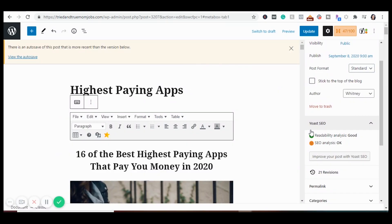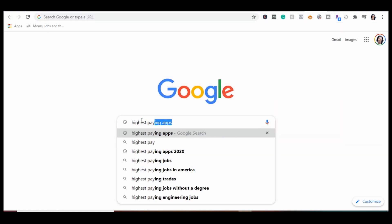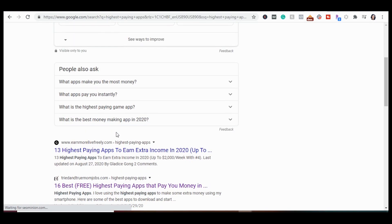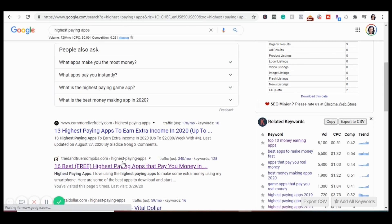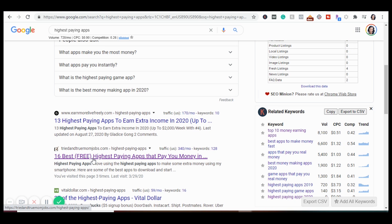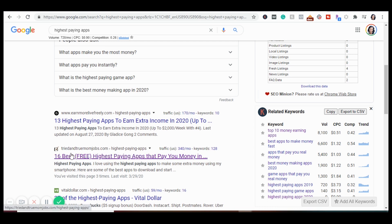Go to Edit on the article. Here you can see the readability of this article is good, and the SEO analysis is just okay. I don't put too much into what it says here, because this article is ranking number two on Google for 'highest paying apps.' If we search that on Google, you can find Tried and True Mom Jobs right there at number two. This is what Yoast does — it allows me to write in a clickable header title so when people search for 'highest paying apps,' they'll want to click my article.